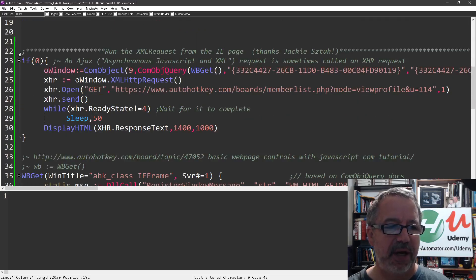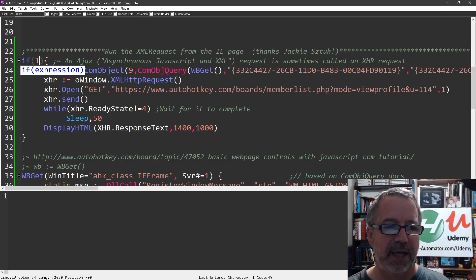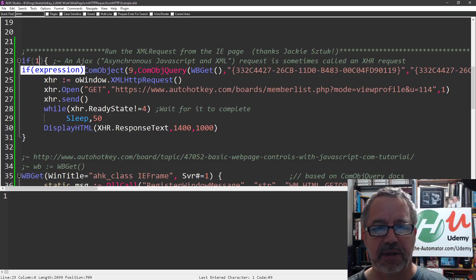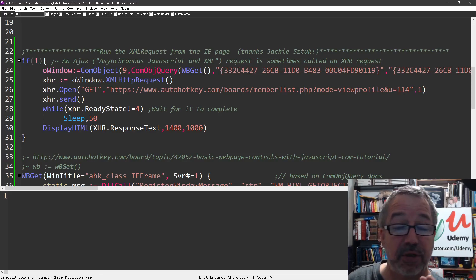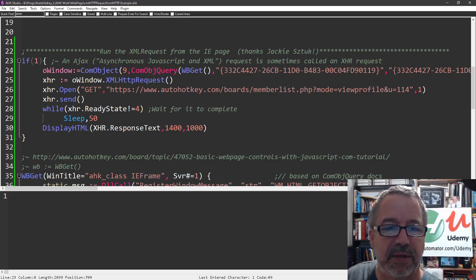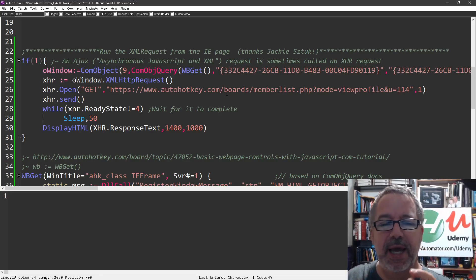Now, this one down here, I'm going to turn this on. This one, Jackie Sztuk taught me. And basically what you do, I think this is really, really cool. It's one of the great things that we can do with AutoHotkey.